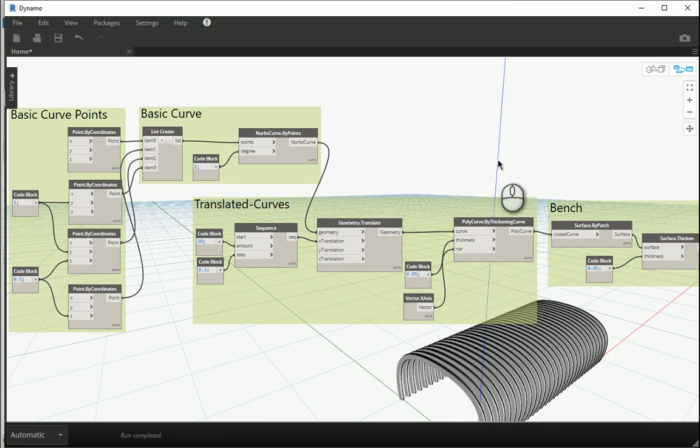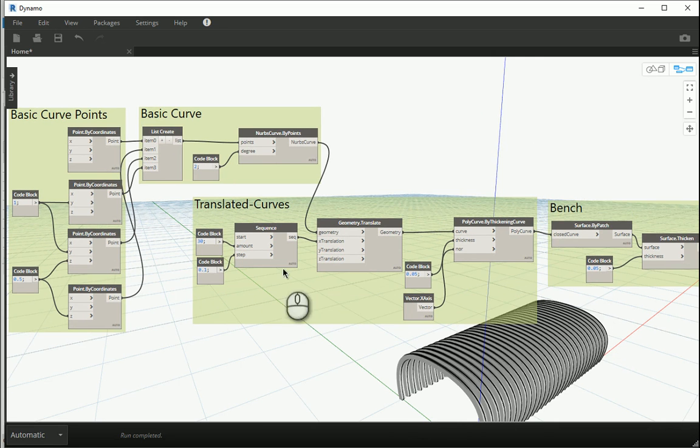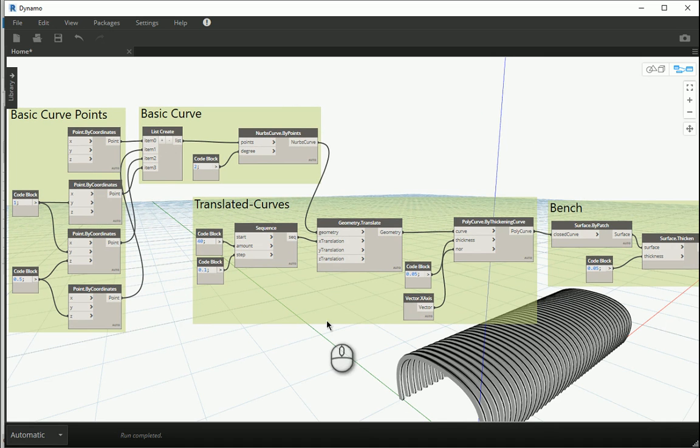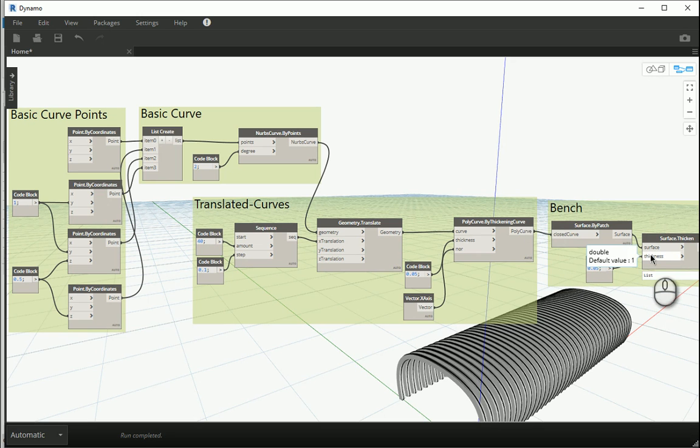So to go over what we did, we created some points. We made a curve out of the points. We moved the curves in the x direction by like about 30. And if you change any of these values, the final product is gonna change. Right? And then we patched the curves to get the surface. And then we thickened the surface to get the final volume for the bench.